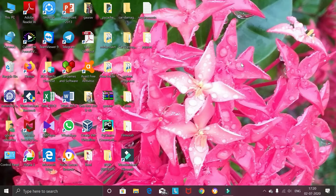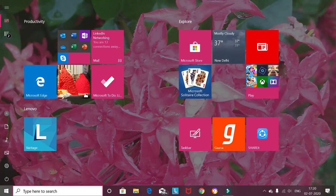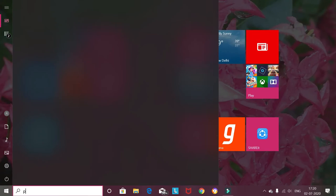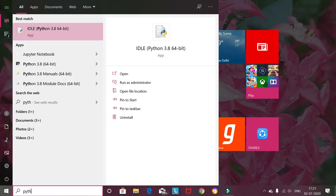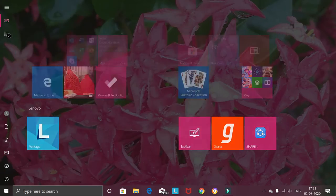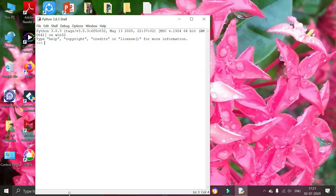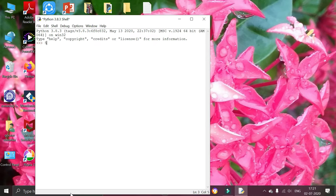To check whether the Python commands are working or not, we go to start menu, type Python, and Python IDLE. Press enter. It will show Python command prompt. Now to check whether Python commands are working or not, just perform addition operation 5 plus 6.